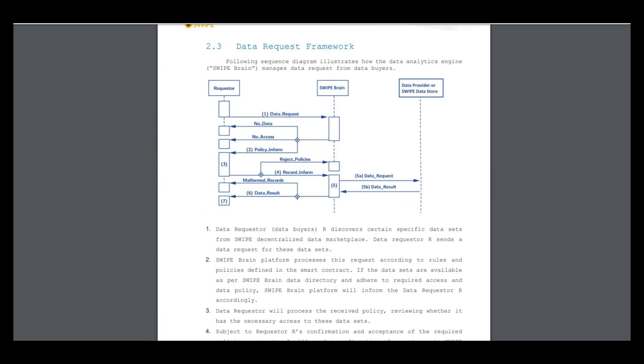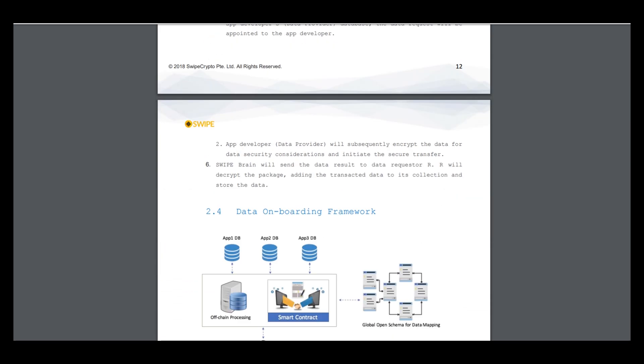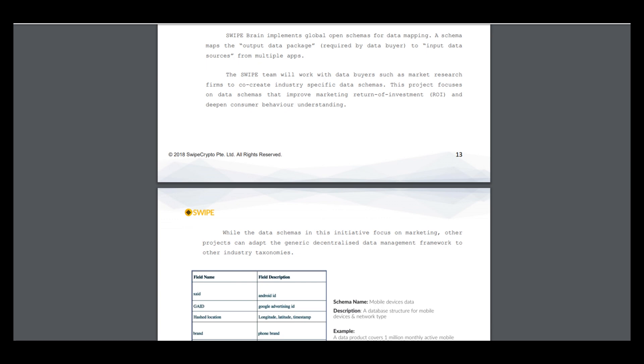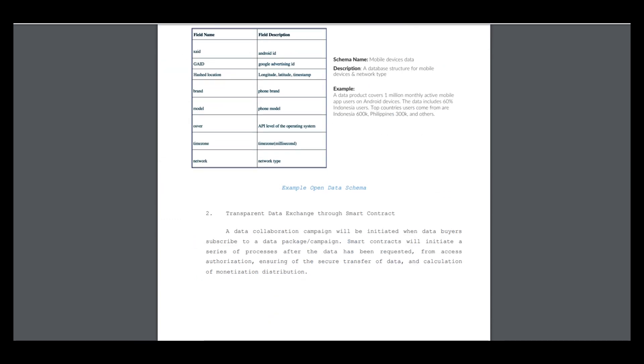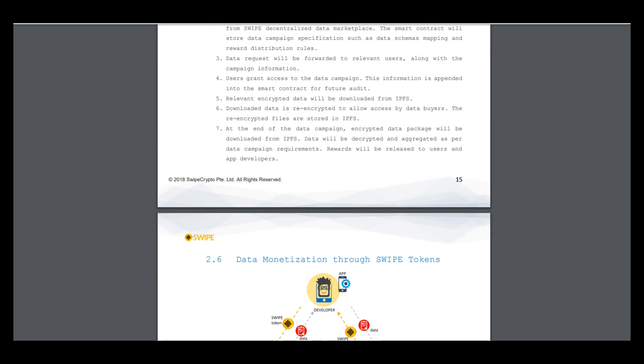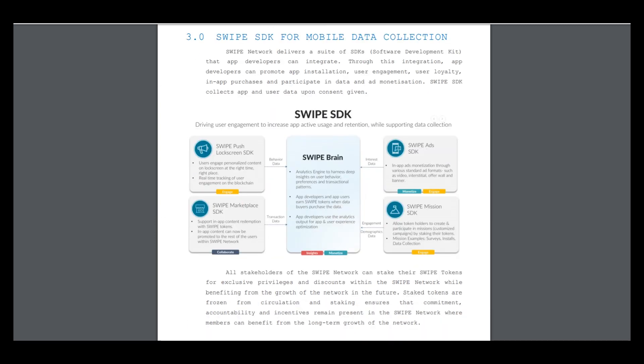It's a picture of how it works - the relations, data onboarding framework information. So, managing privacy and data sharing. Swipe is the key for mobile data collection and includes such things as Swipe Push, lock screen SDK, Swipe Marketplace SDK, brain mission, and ads.